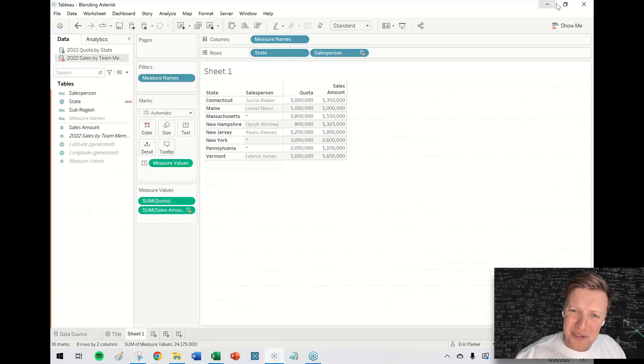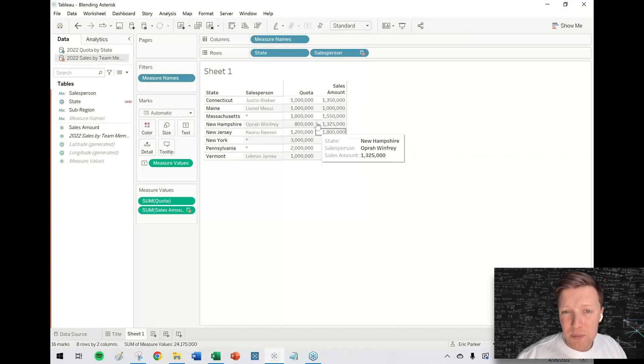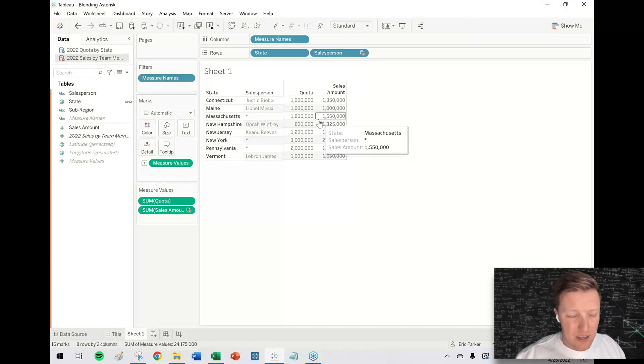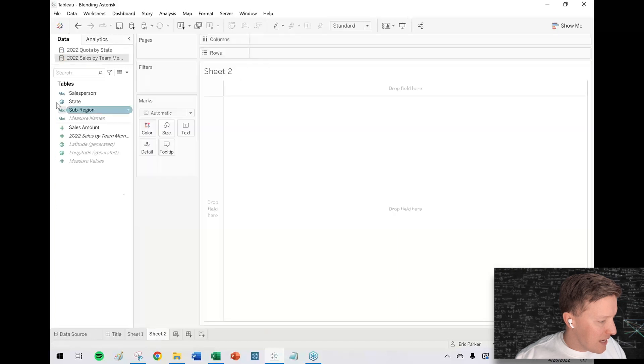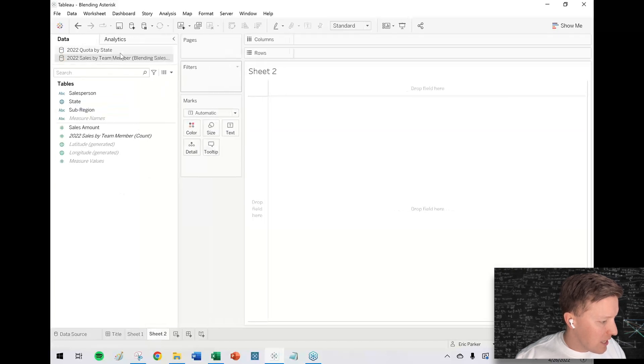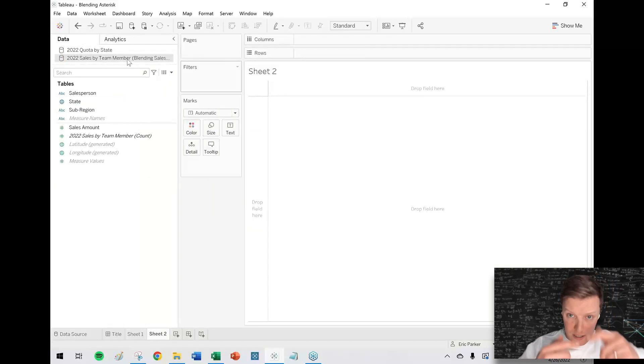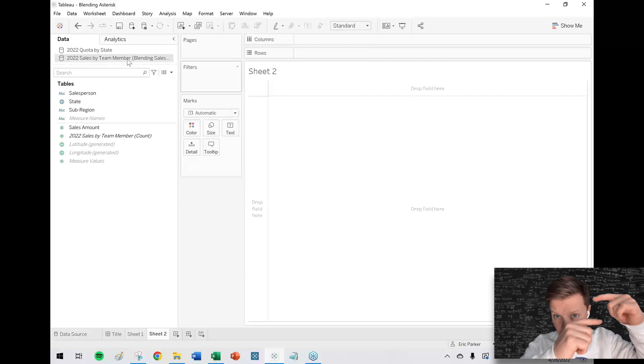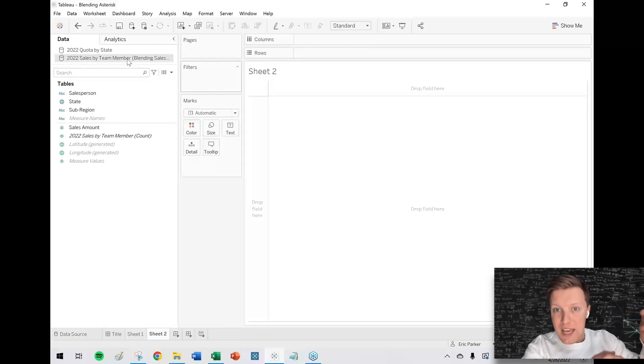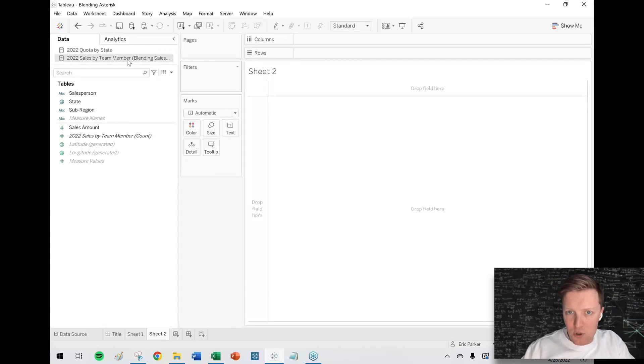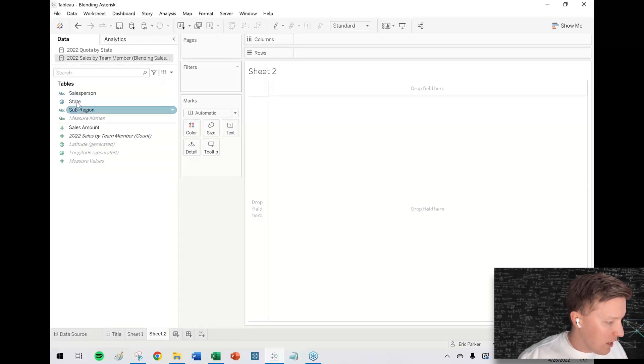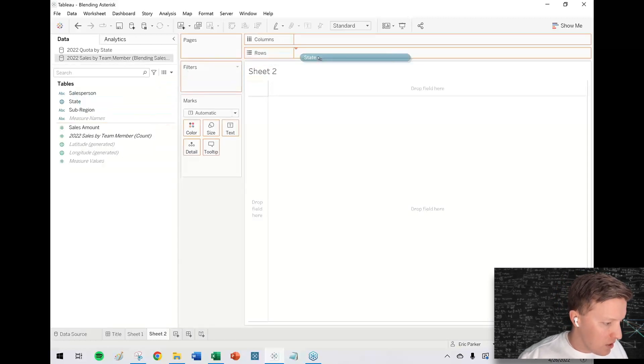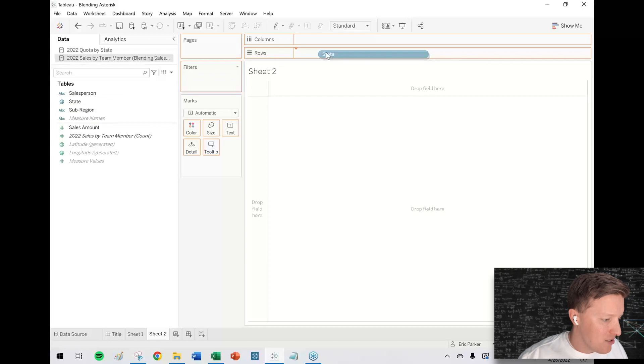So what do you do? How do you fix this? Sometimes there's a quick fix. Sometimes there's not. In this case, because our sales team by member data source is 11 rows and then our quota is eight rows, if we just start with the data source that has more rows or is more detailed like sales by team member, I think our solution, or I think actually we're going to be fine.